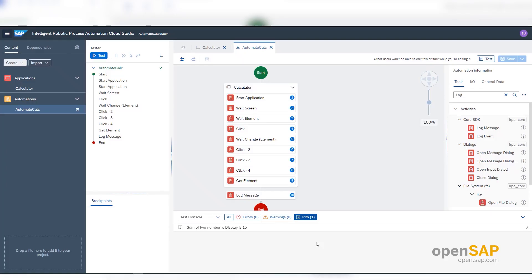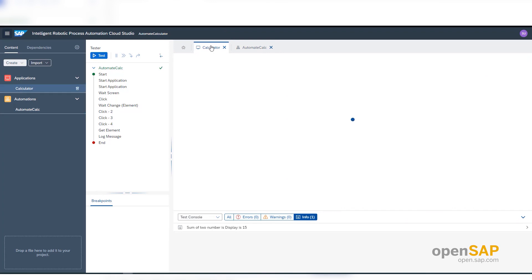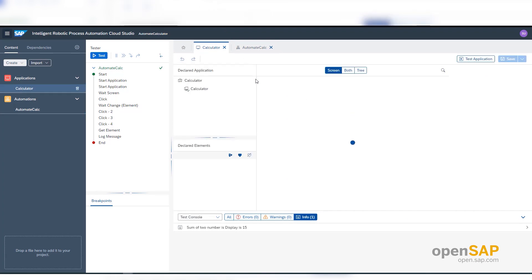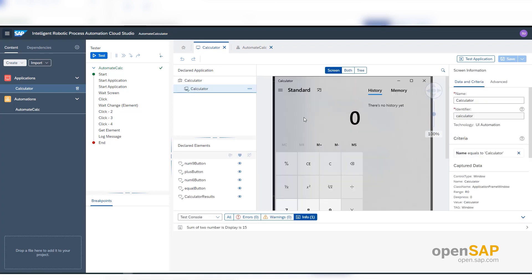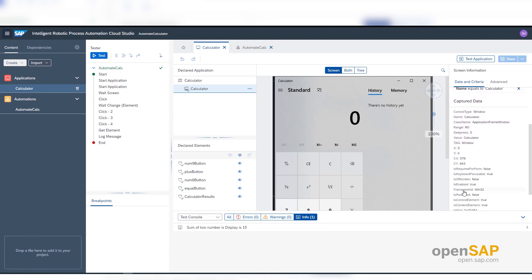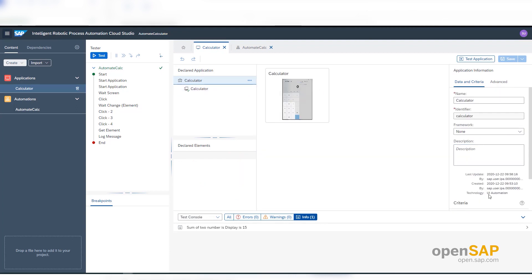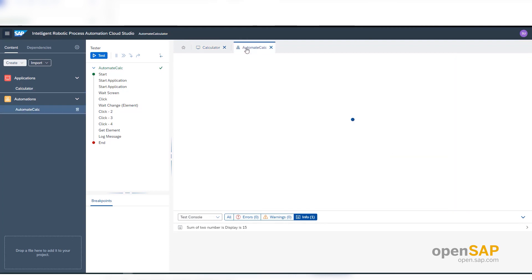In this system demo I will show some automation executions based on different connectors. First, I will show one automation that does the sum of two numbers using a calculator application. This automation is based on UI Automation technology. Here I have my calculator application's captured section, and you can see the technology used for this automation is UI Automation.